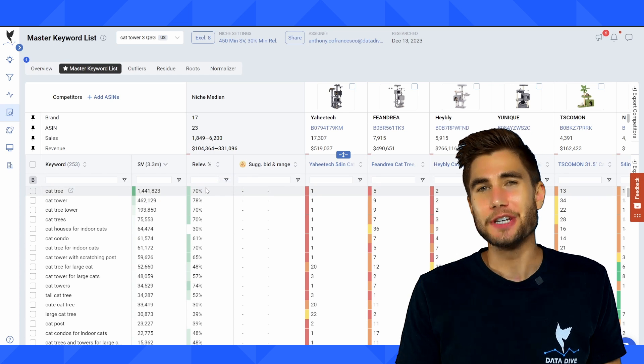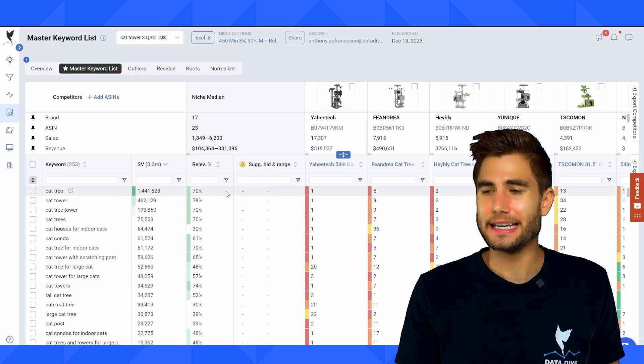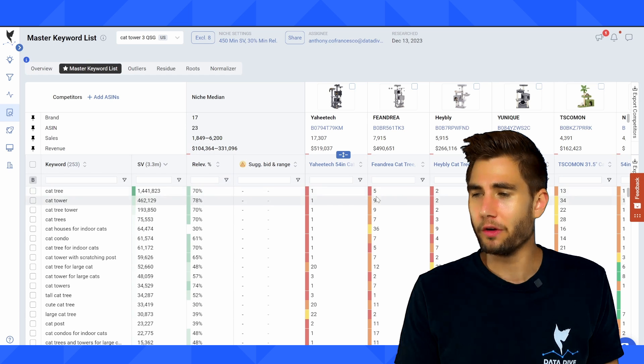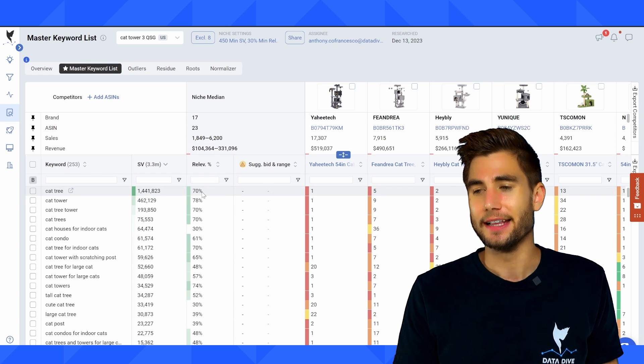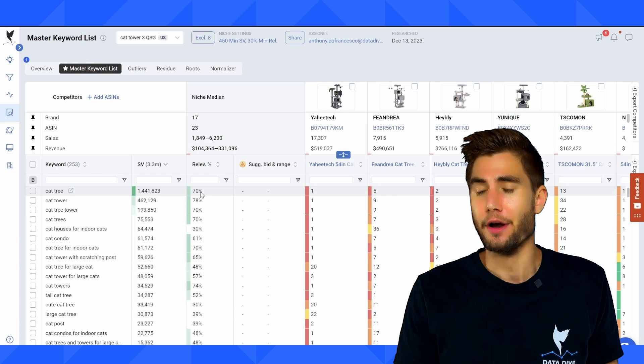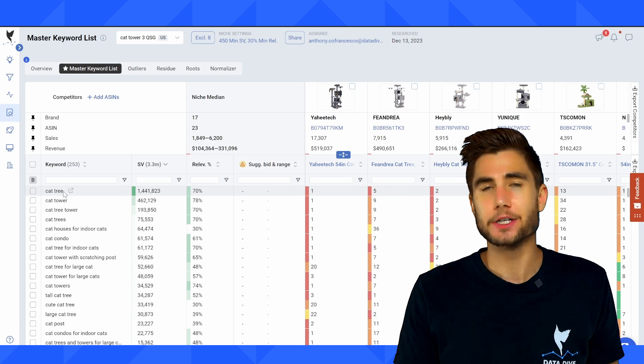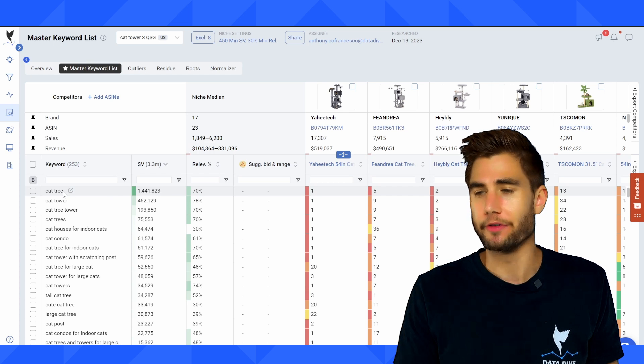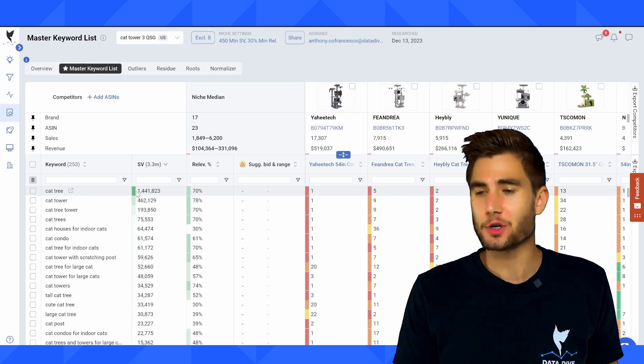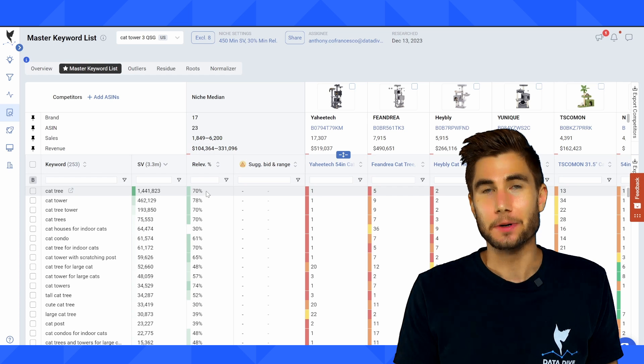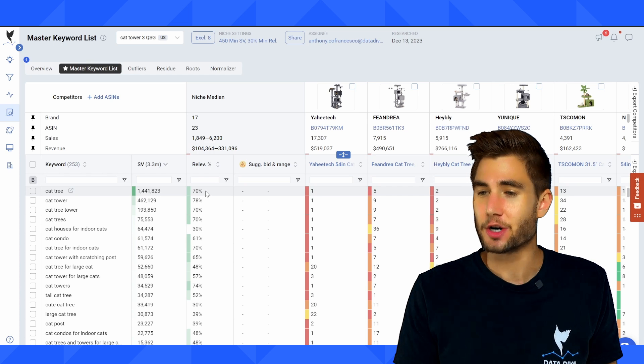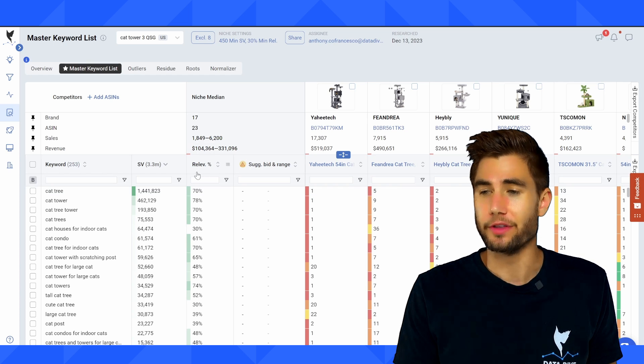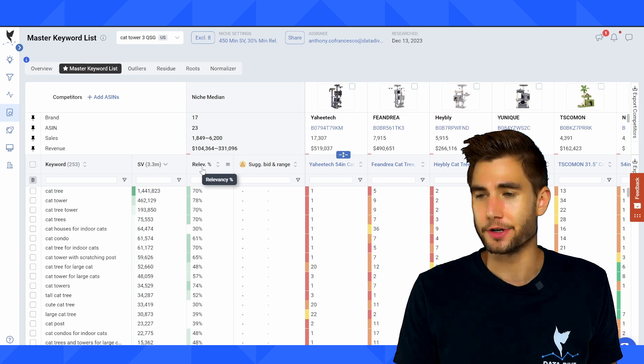And then a column that we consistently get questions about is this column here for relevancy. So how Datadive calculates relevancy is it looks at all of the competitors that have been included in this niche. And it says, how many, what percentage rather of these competitors are ranked on page one for this keyword? So cat tree, for example, 70% of the sellers in this niche are going to be ranked within the top 45 positions for cat tree.